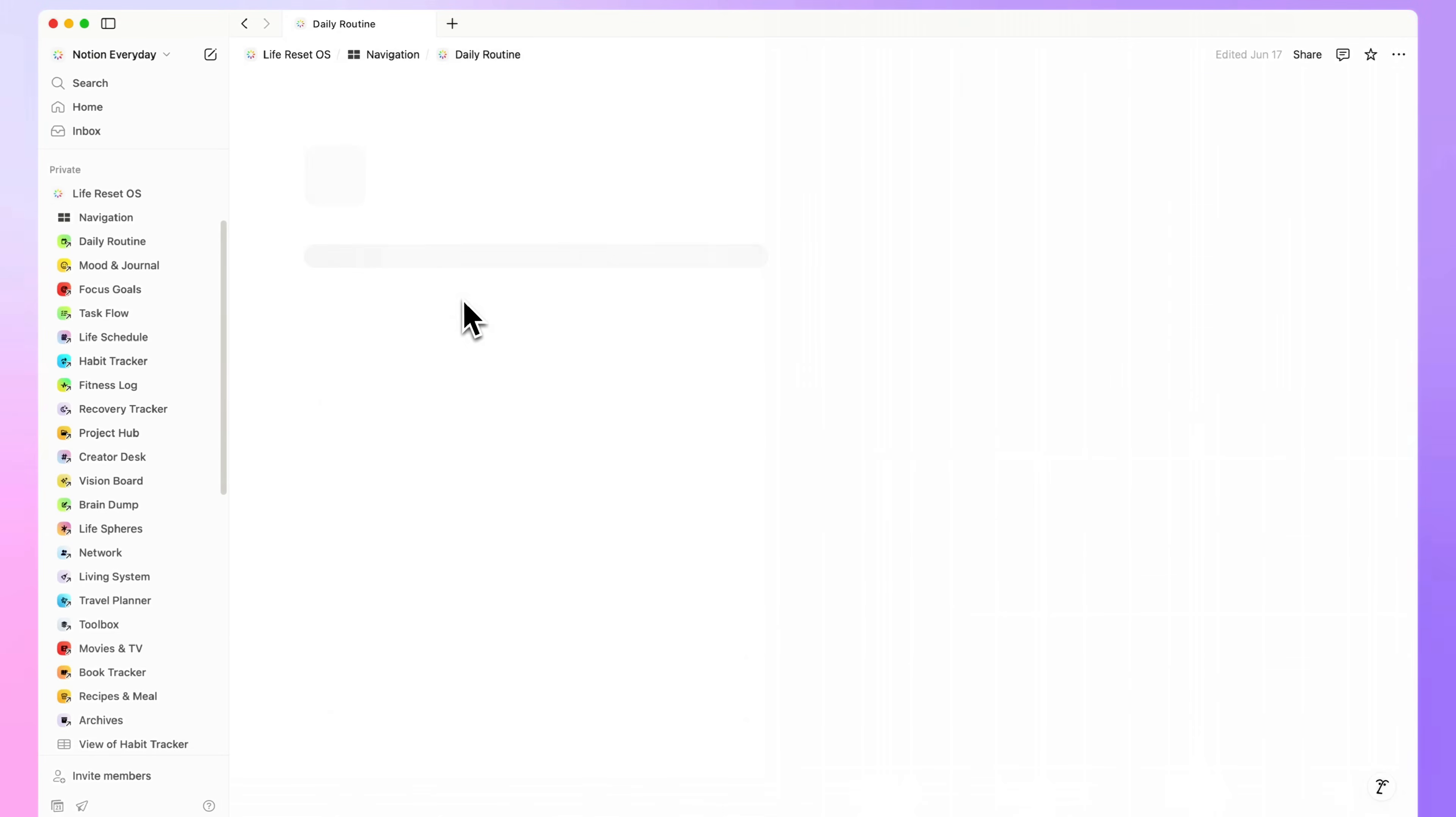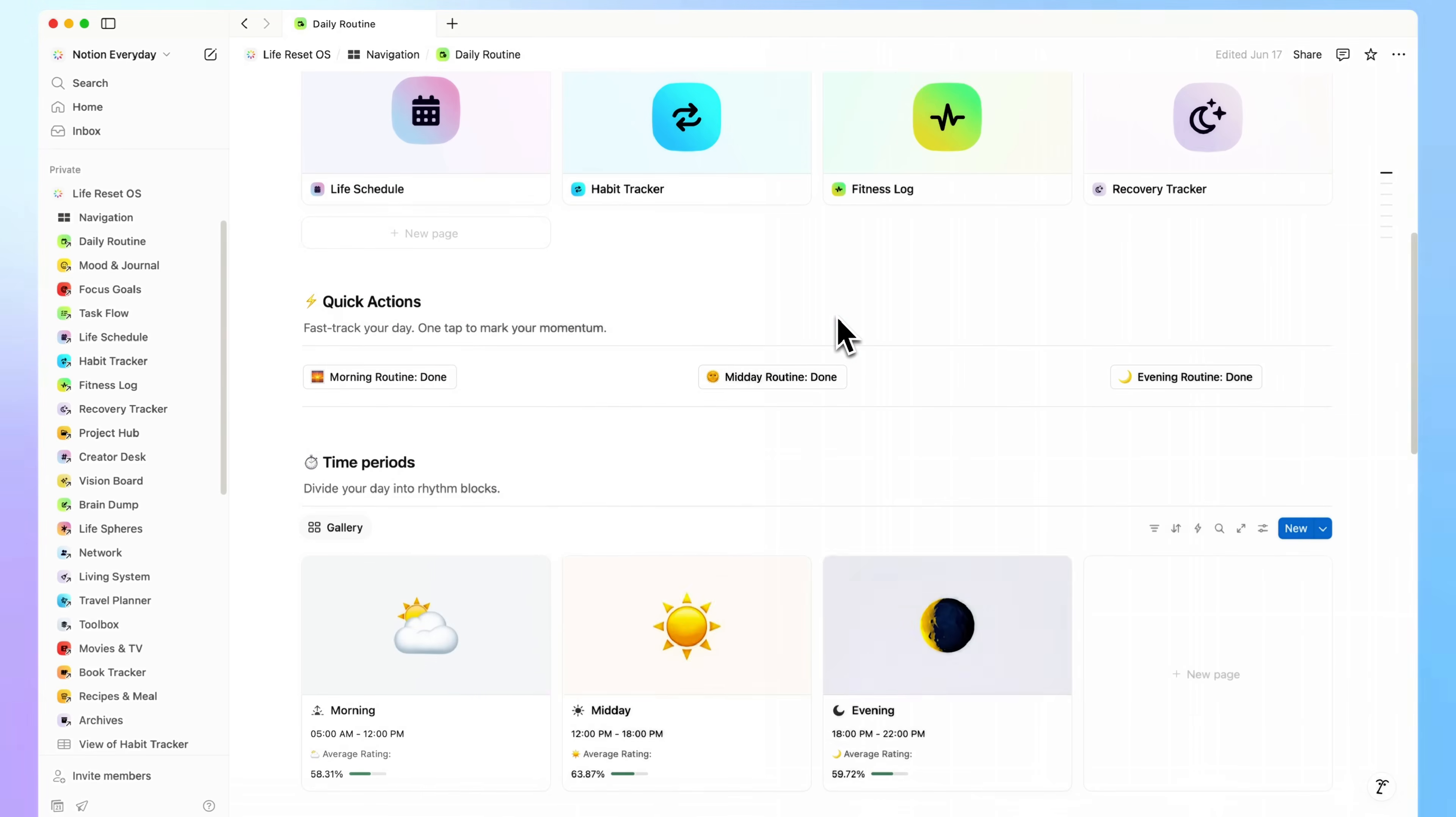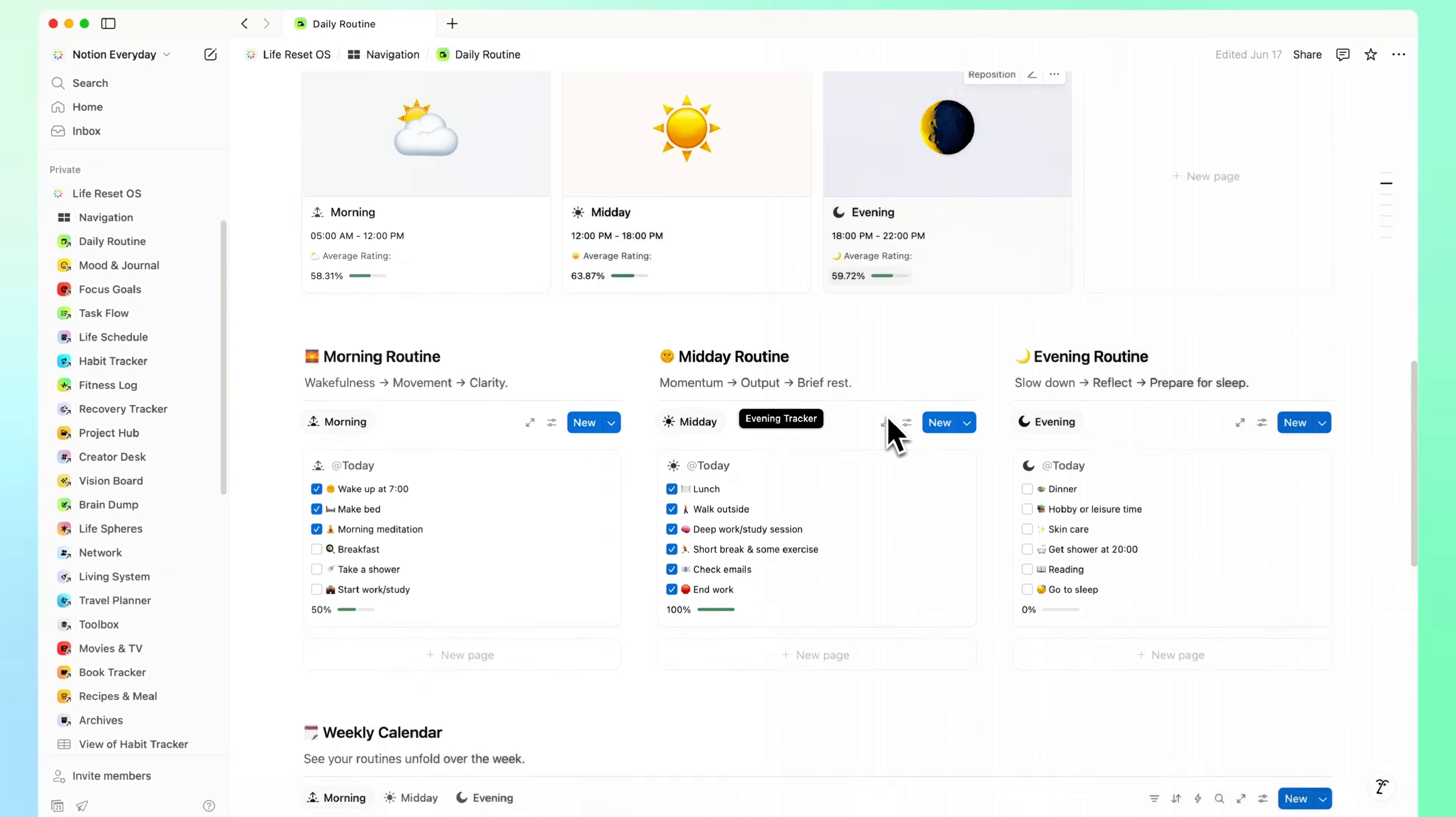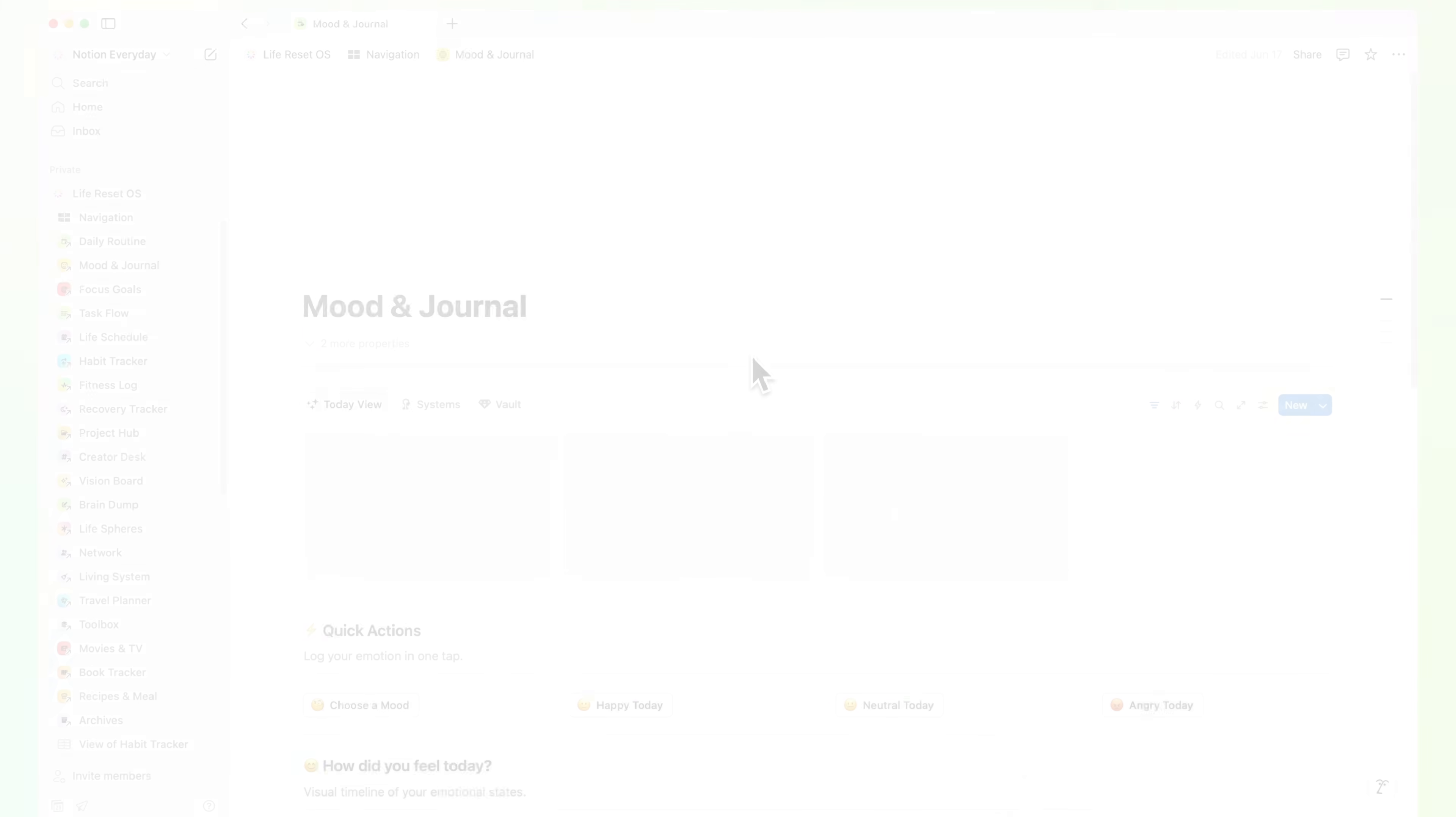Before you wrap up, here's a quick overview of everything inside. Over 20 plus connected pages, all structured to support your day, your focus, and your goals.